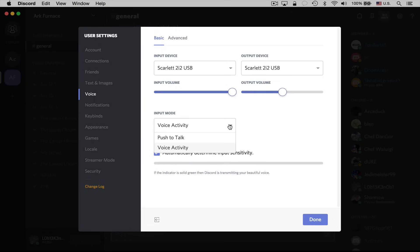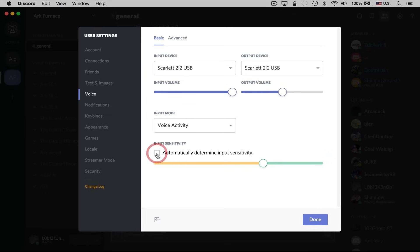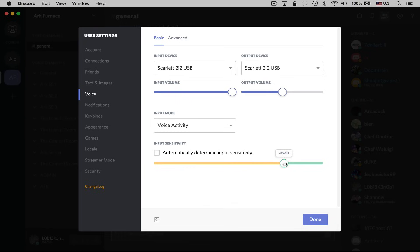Down here in input mode, you can choose whether you want to use push to talk or voice activity. A lot of people will tell you it's probably best to use push to talk in a lot of situations, because you might just be putting a lot of static into the channel even when you're not talking. But if you do choose voice activity, you can uncheck the 'Automatically Determine Input Sensitivity' option and then adjust it — so if people are complaining about static, you could turn the sensitivity down so that it requires a louder noise for your voice to activate.